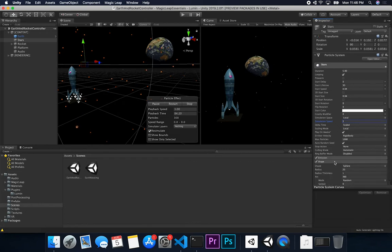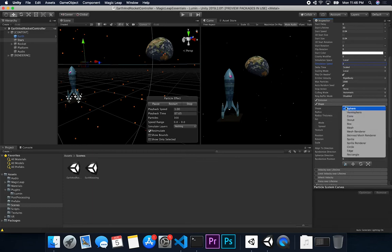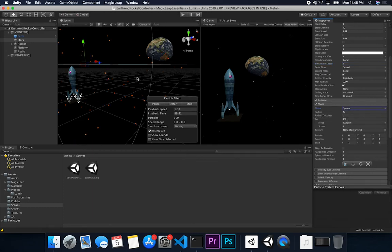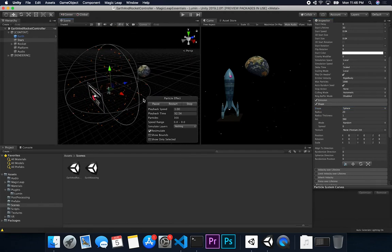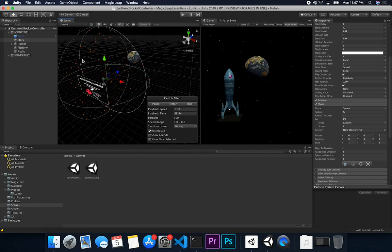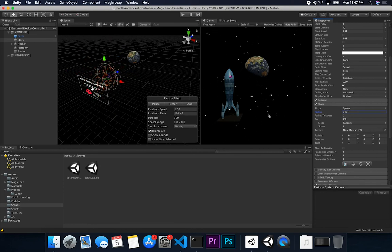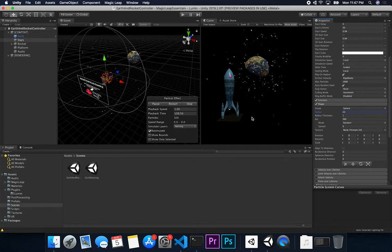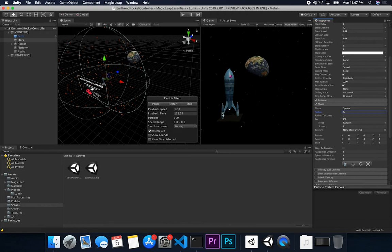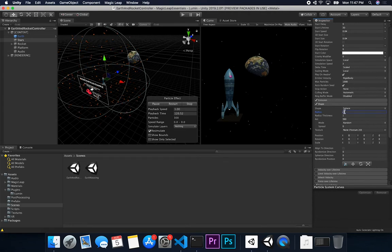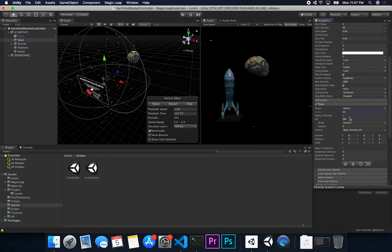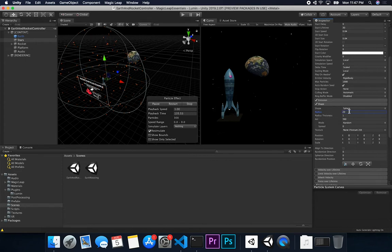For the shape, the default cone didn't look right, so I changed it to sphere. That lets me control how far the particles span using the radius. I set it to about 20 to match the size of my office space. You could make the radius more dynamic based on data from the spatial mapper, but for now we're keeping it simple.